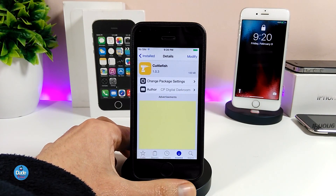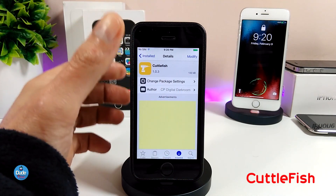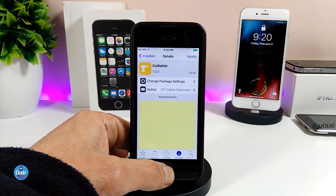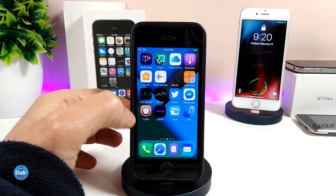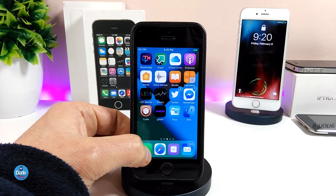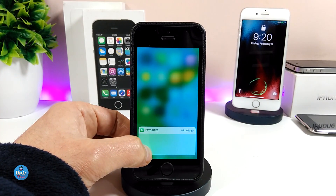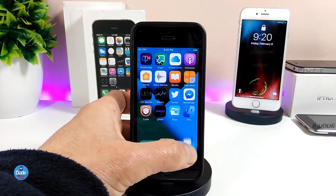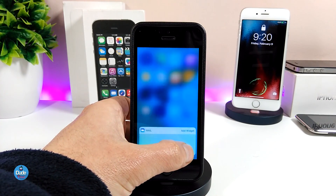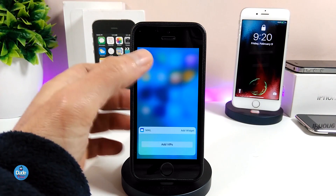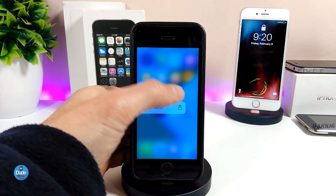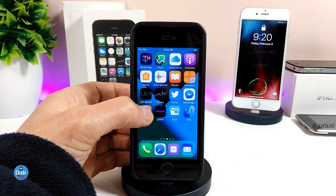The next tweak I have for you guys in today's video is going to be Cuttlefish. What that tweak is going to provide — once you use 3D Touch on your icons — is colorization based on the app color. It's always going to colorize everything when you force 3D Touch on a single app, using the same color as the app, as you can see right now.